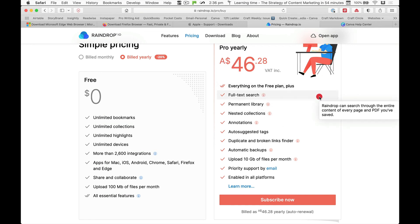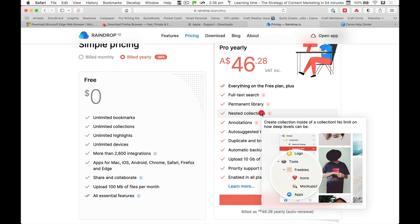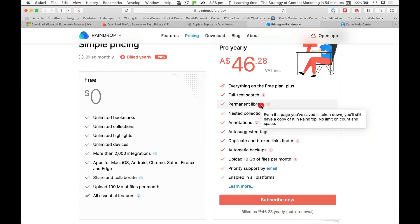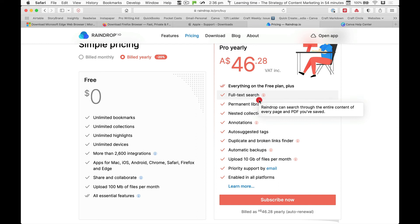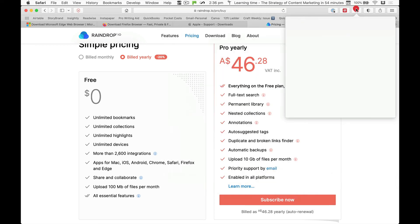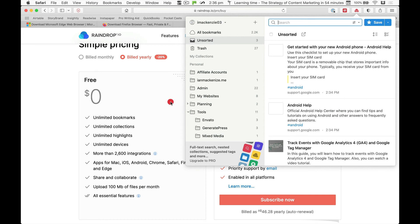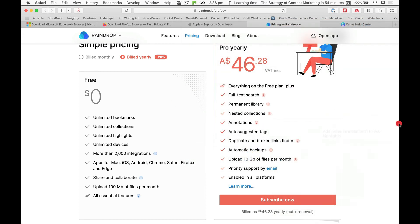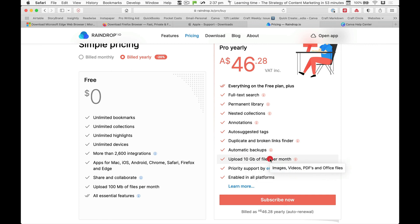And if you pay for it, I'm in Australia so it's giving me the Australian dollar value, it tells you here nested collections, a permanent library so even if they take the website down it's still there, full text search so it'll even search the entire text of the web page as well as giving you the bookmark when you search in your app, automatic backups, and you can actually upload files to it - PDFs and things like that and images - and you can bookmark those as well.